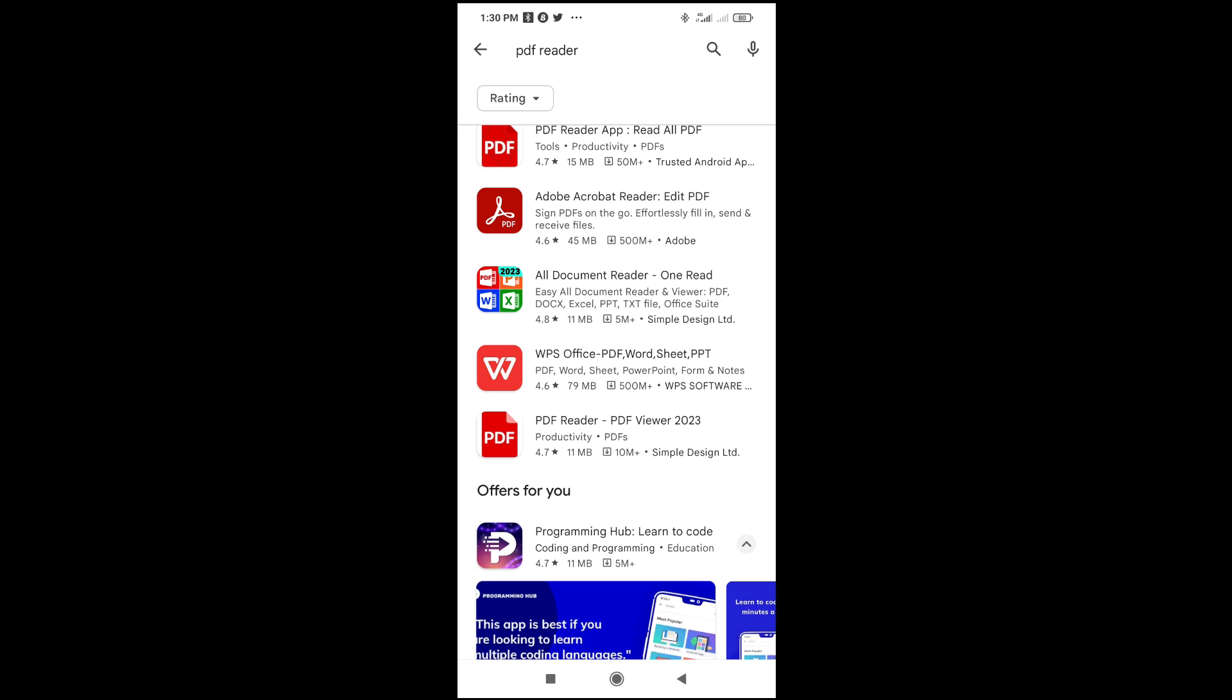So for me, I use WPS Office. WPS Office can open PDF file, Word file, Excel and PowerPoint as you can see. So just click on it and download and install. When it has been installed, you can then open all the files which I selected right here.